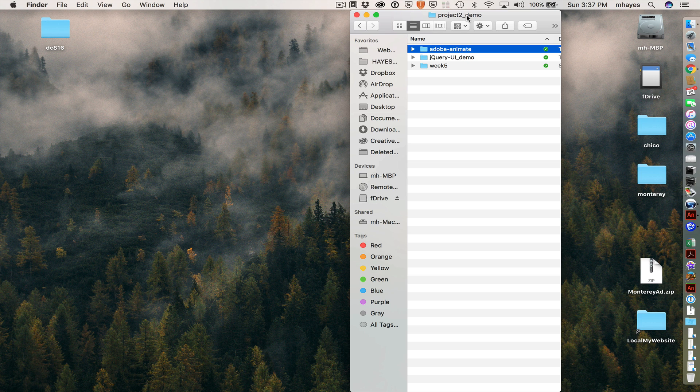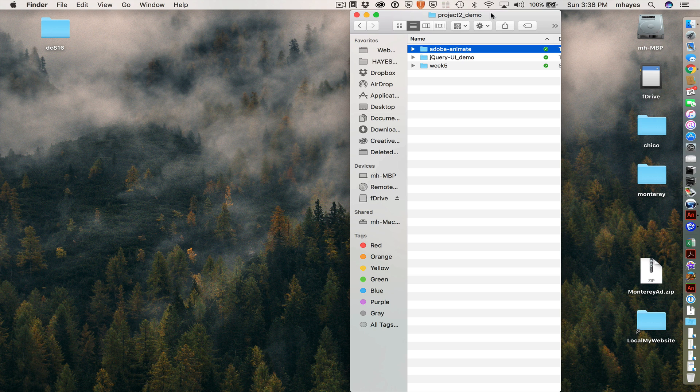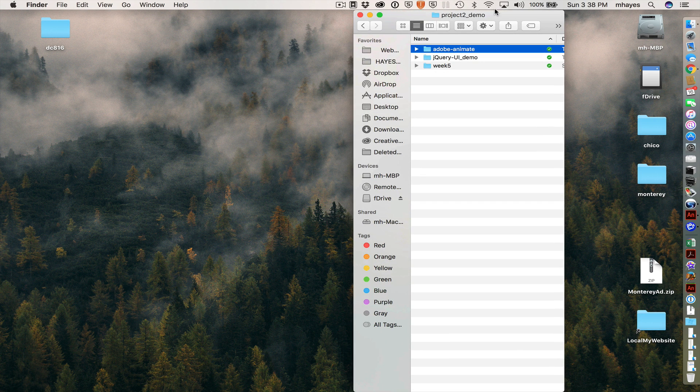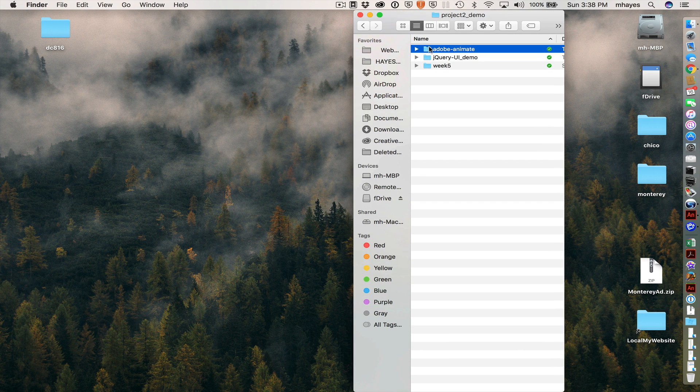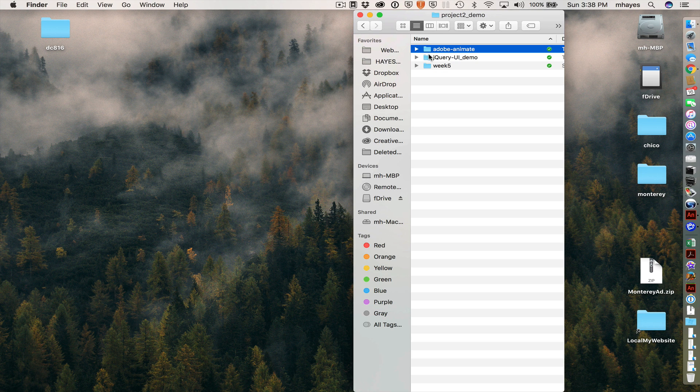So I am starting off in my local website folder, the project demo folder, and I have created or we've been working in this Adobe Animate folder.